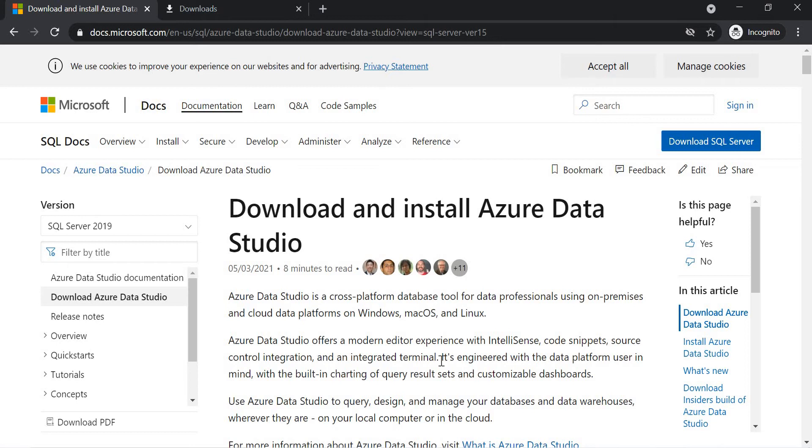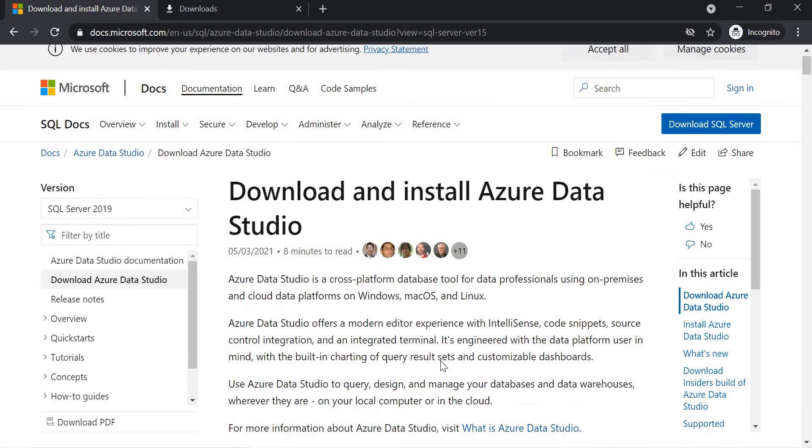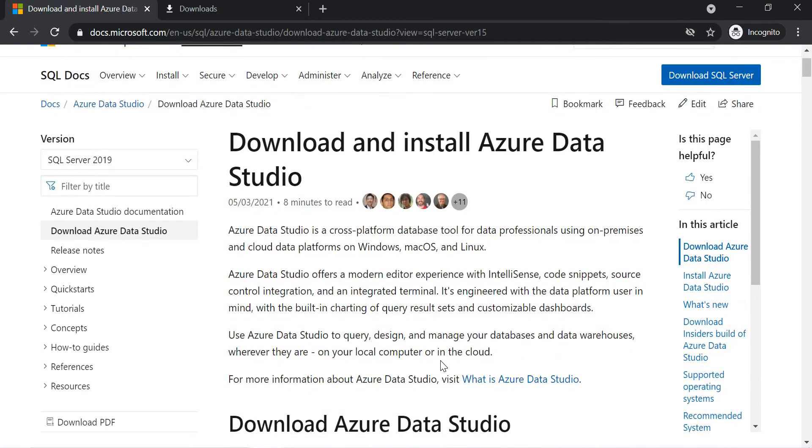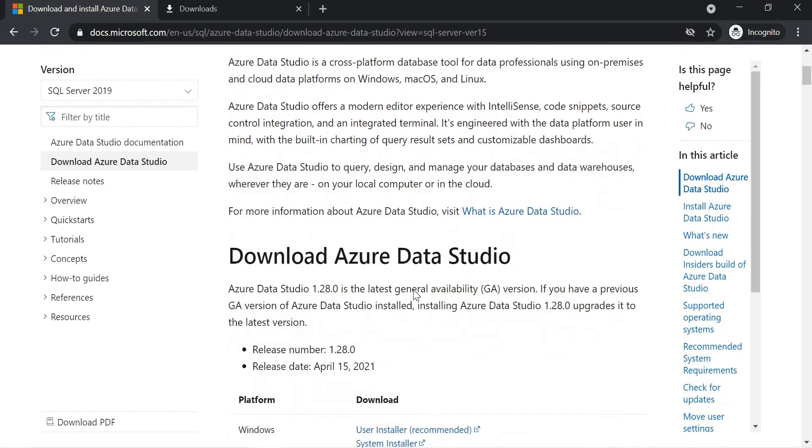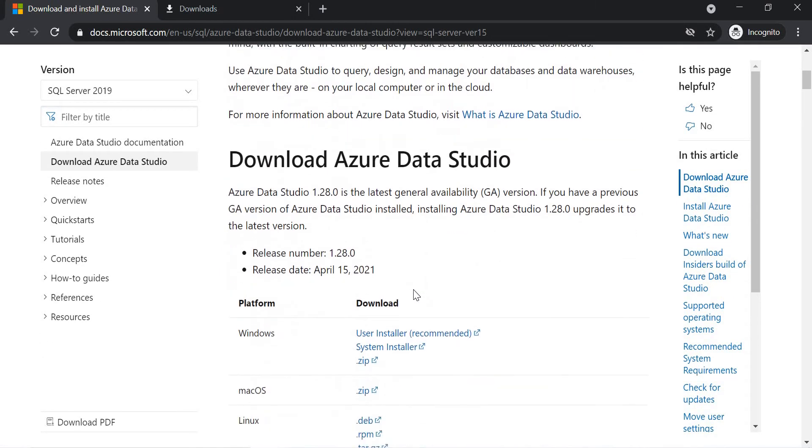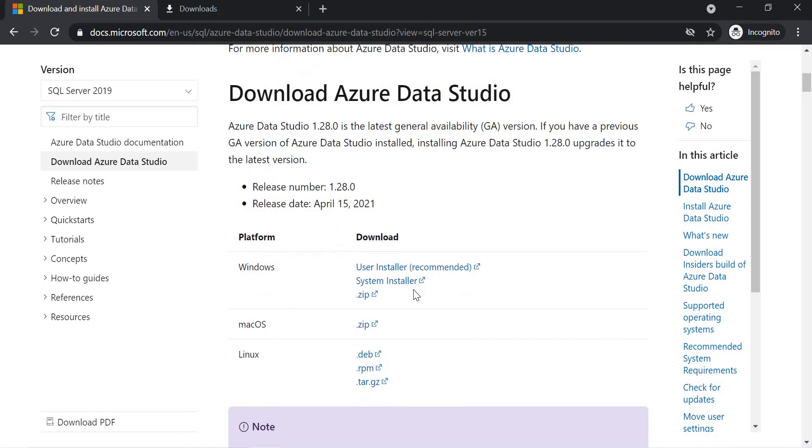Let's concentrate more on download and install the Azure Data Studio from Microsoft. I will keep this link in the description section. You can download this. If you scroll down, you have links for Windows, Mac OS, and Linux.